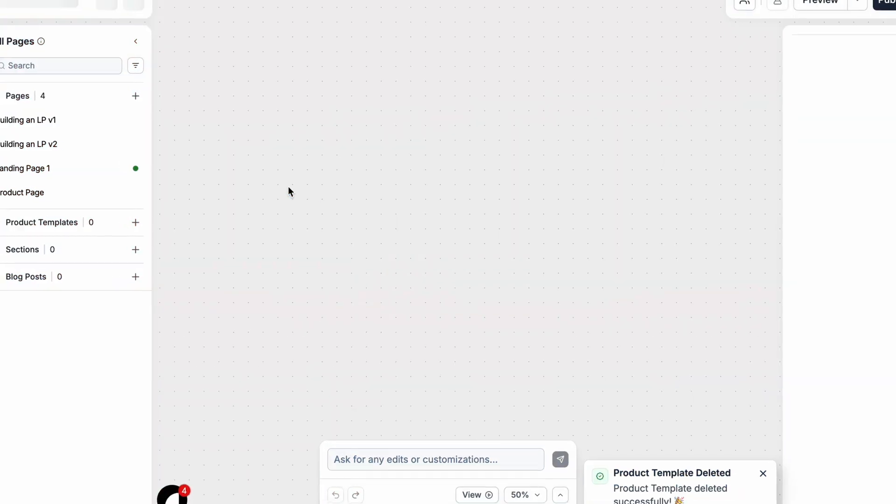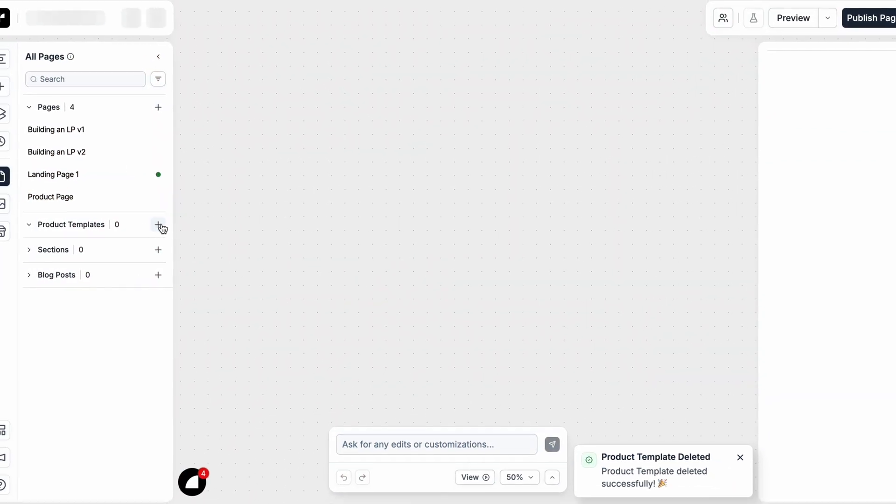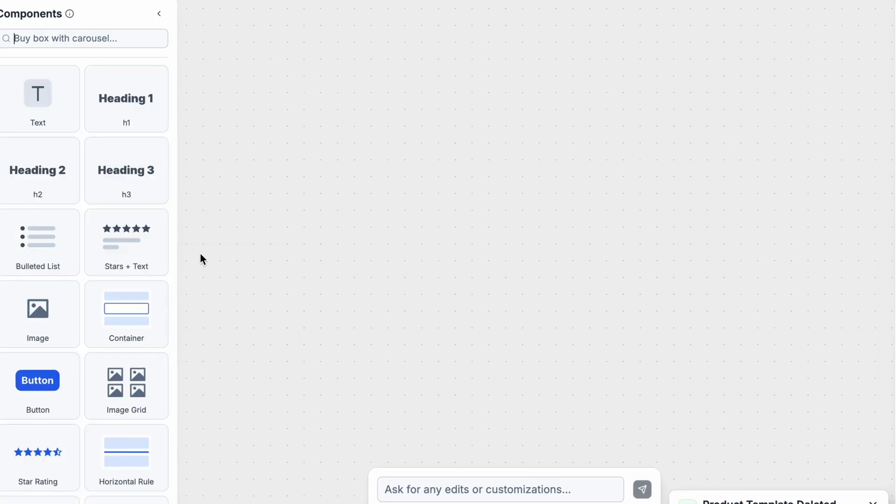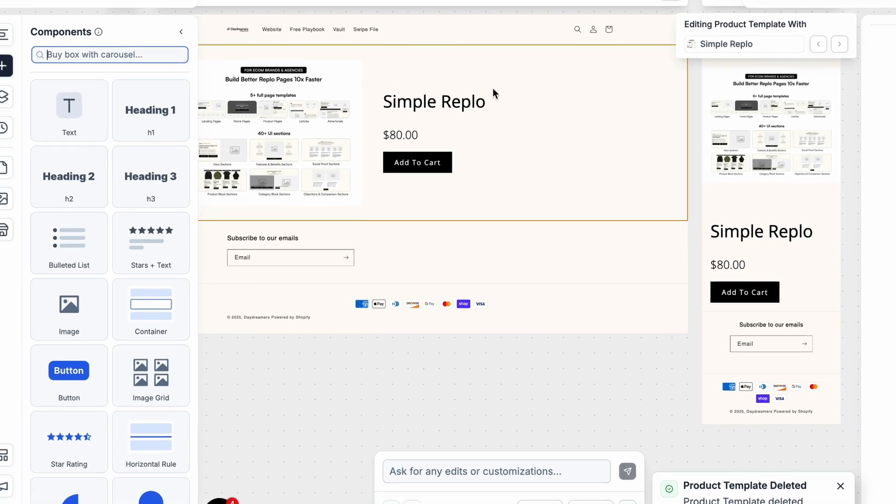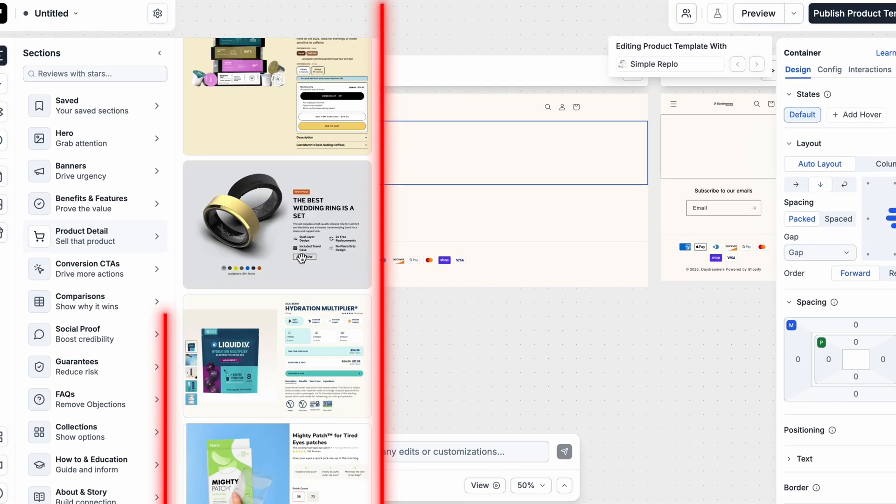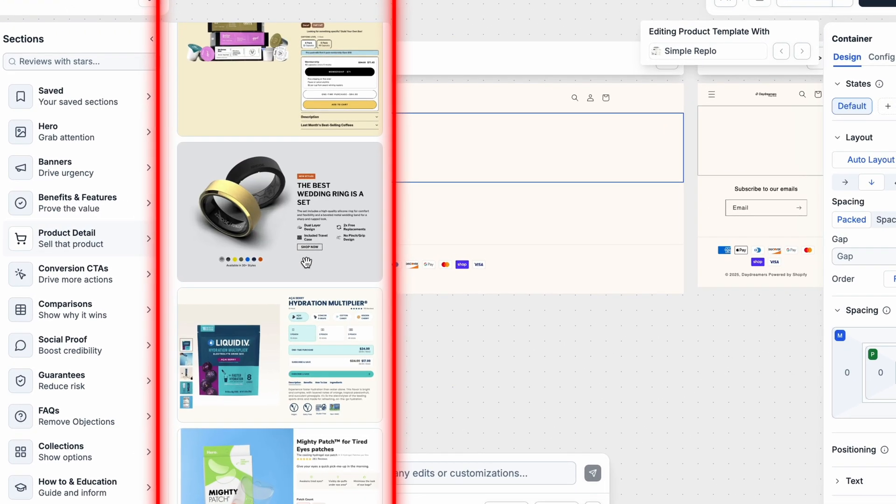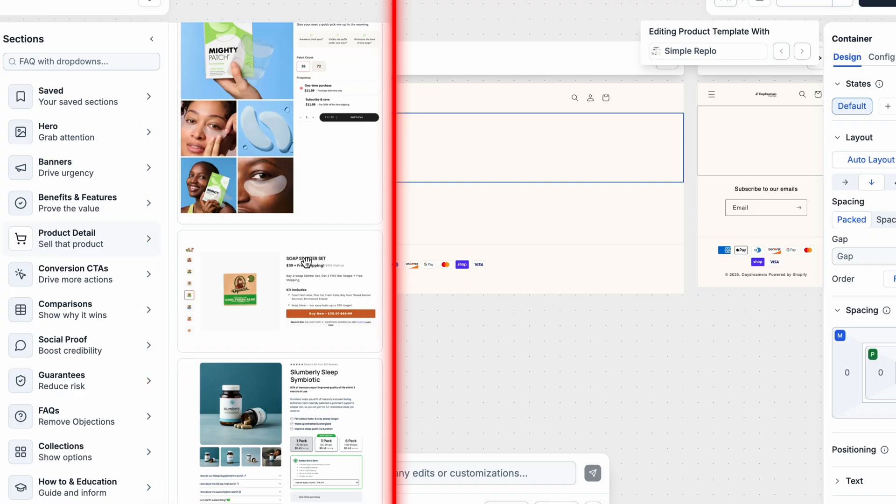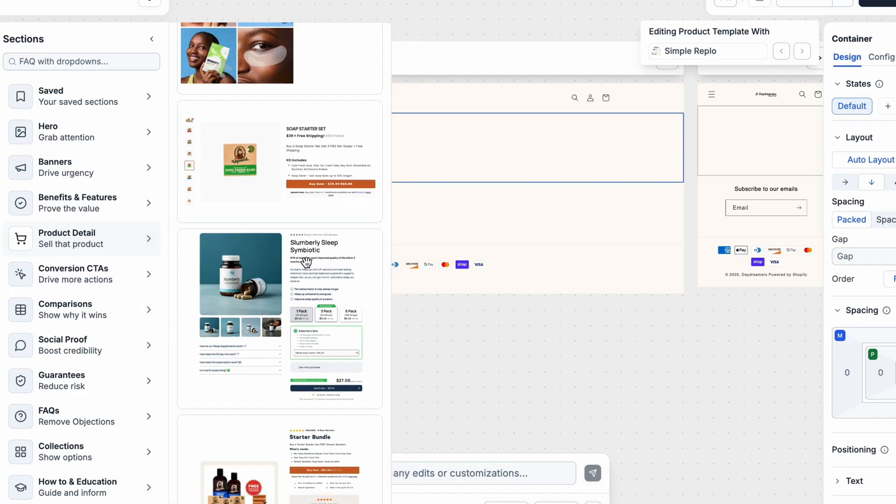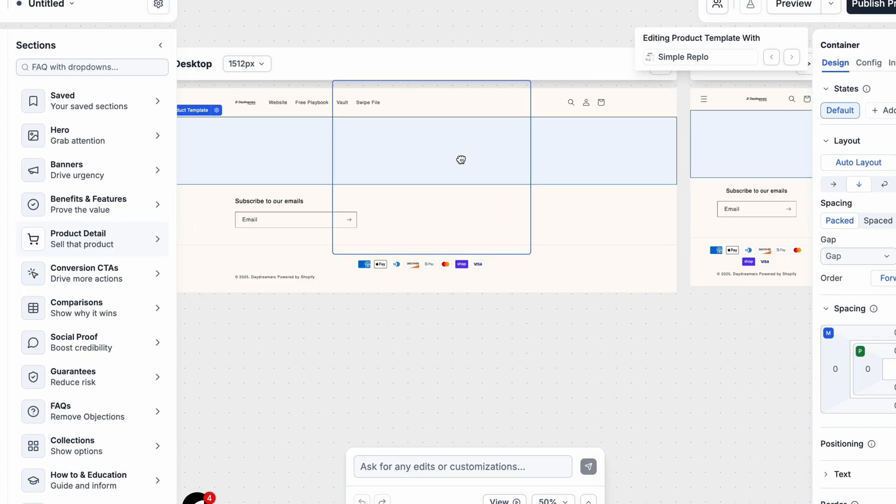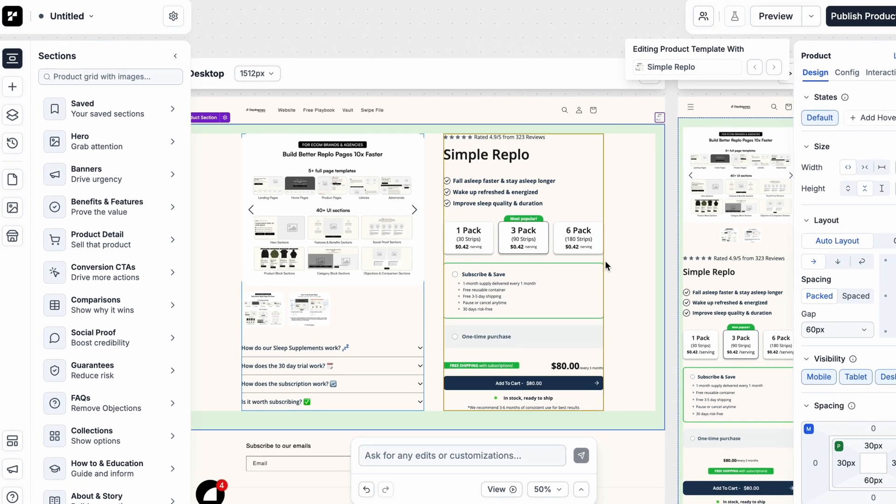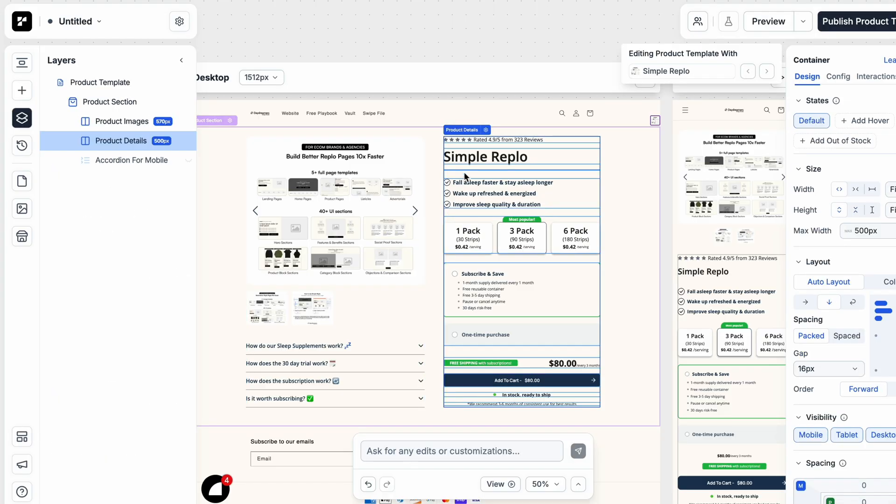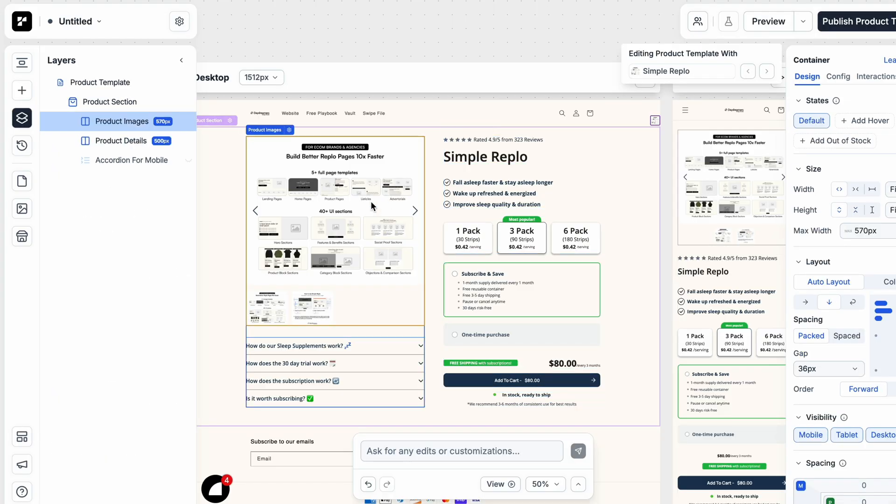The best and fastest way to build custom product pages in Replo is by first using their pre-built templates. So first start out with adding a page inside the product template section. It's different from the regular pages. And then starting out with any native section. Going to product detail and selecting the relevant buy box for you. And this is just to start.